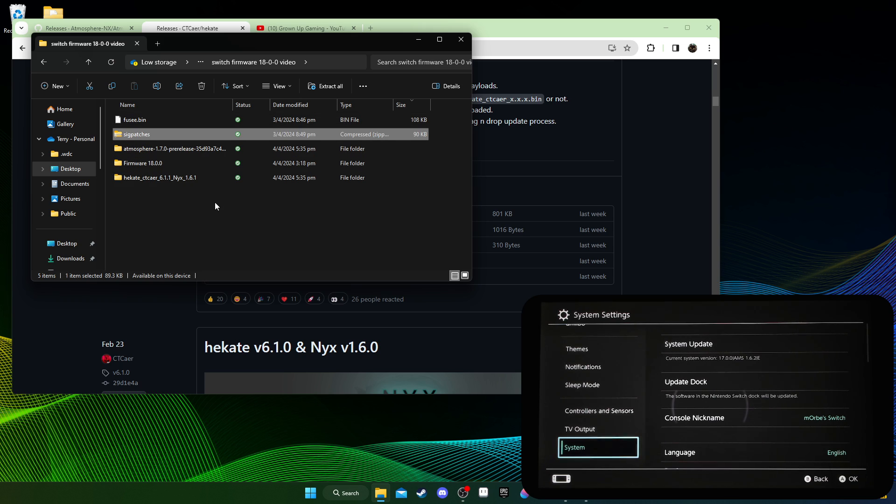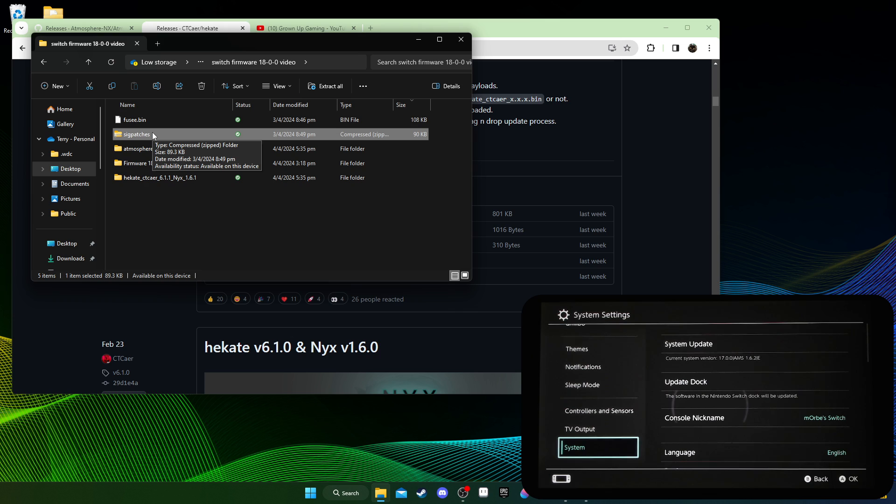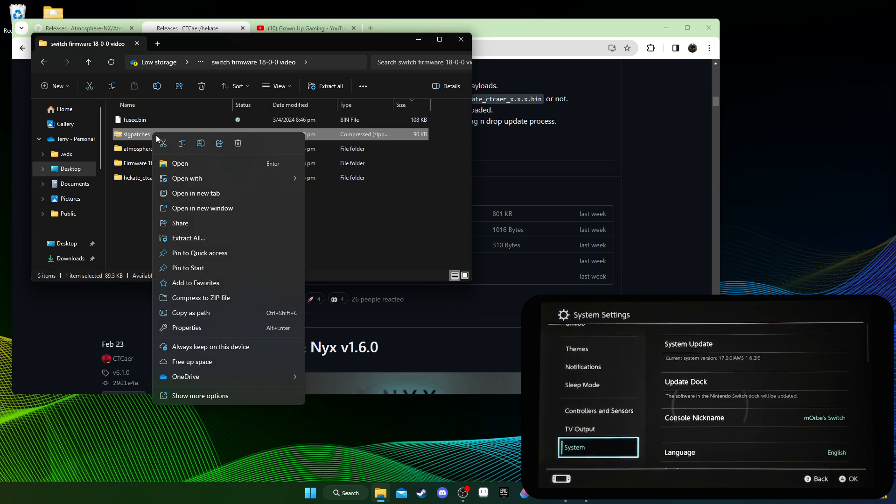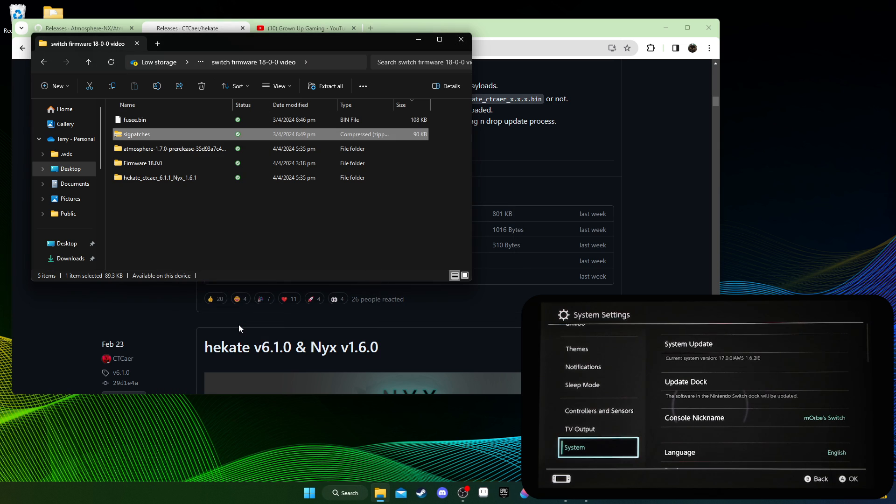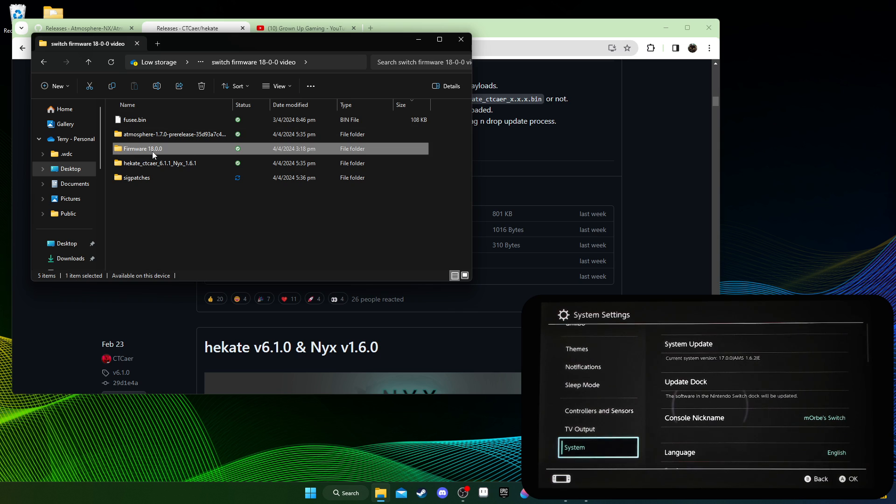And also you'll need this sig patches. So sig patches, I'm not going to link, don't ask for it in the comments. I'm just going to delete your comments. Sig patches I think have been struck down, like Nintendo's DMCA sig patches. I think it's not like you're not supposed to distribute it. So just search for it, and it needs to support the version you're trying to update to. So these sig patches that I've got support 18.0.0. If you don't have this, don't attempt to update. So I'm just going to extract it as well.